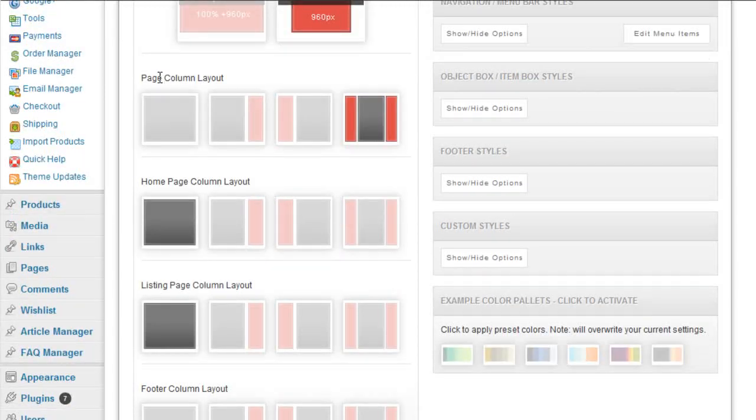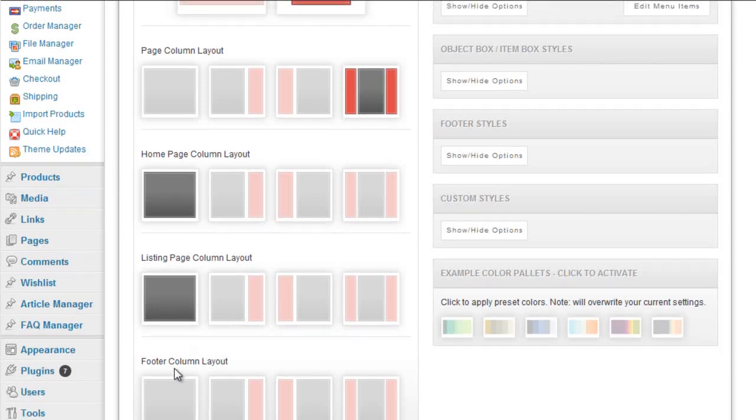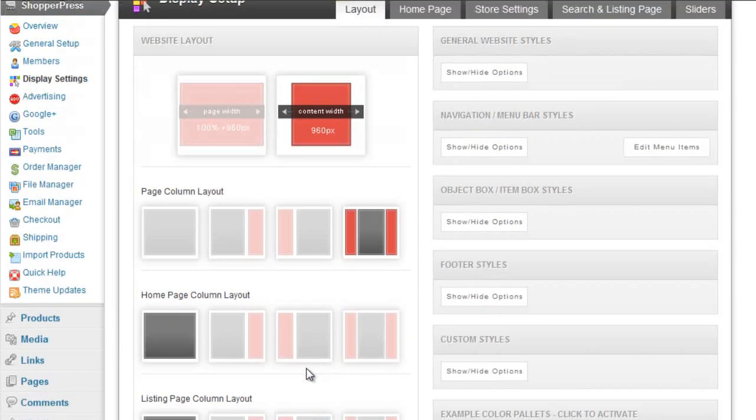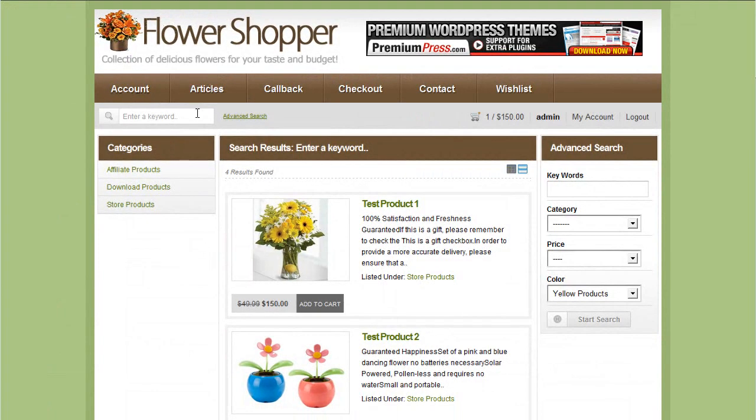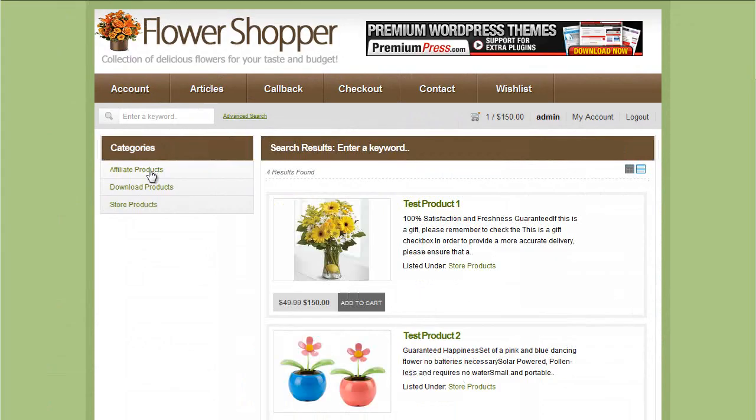For each of the actual inner pages, the home page, and the listing page separately, and also the footer column layout. Simply click on the actual icon to apply it directly to your website.